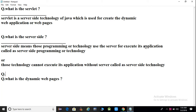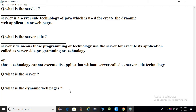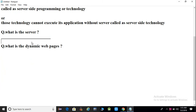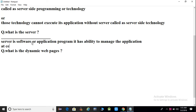But guys, we have another and more important question: what is the server? We can say server is a software or application program. It has the ability to manage the application at a central location.